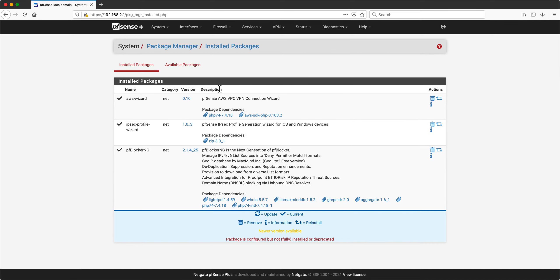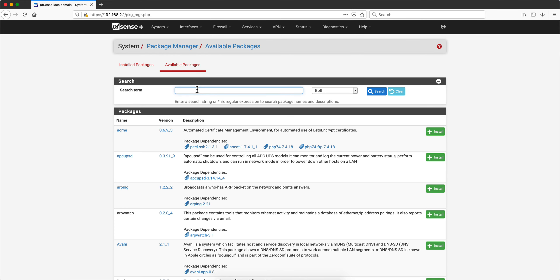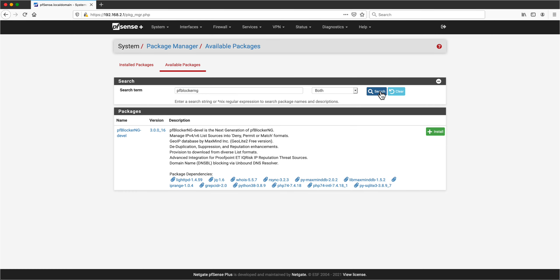You install pfBlocker-NG as you see it here in my install package by going to the available packages and searching for it. Let me actually do it because there's something I want to show you. I click search and notice that there is a new version, version 3, that has more capabilities and resources. I have chosen not to use the development version but the previous one just to be on the safe side.